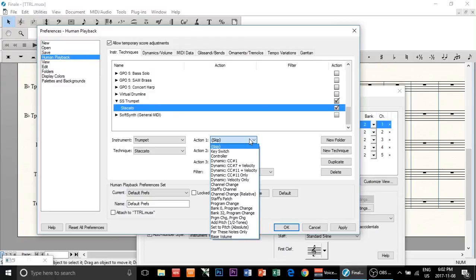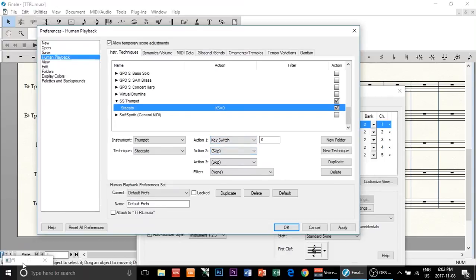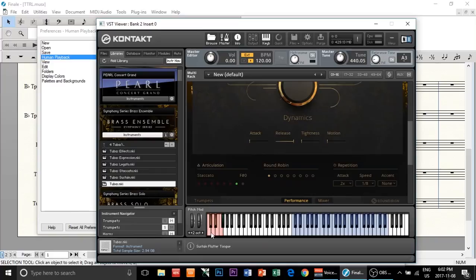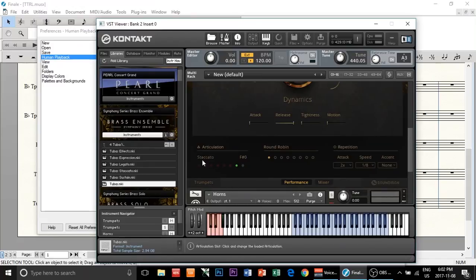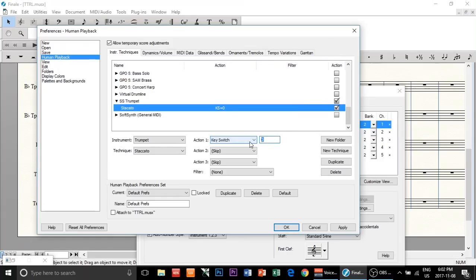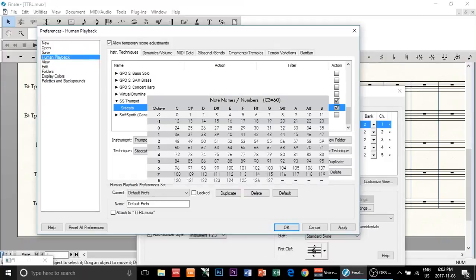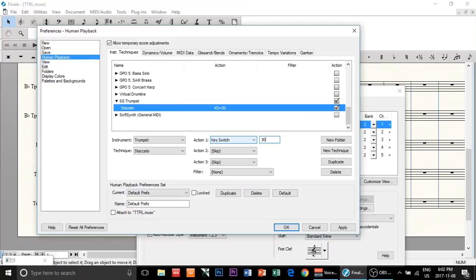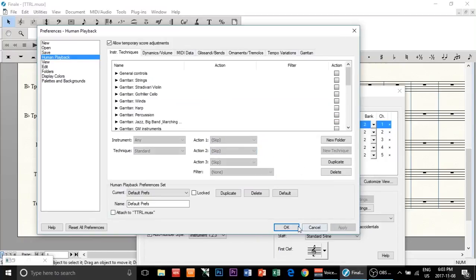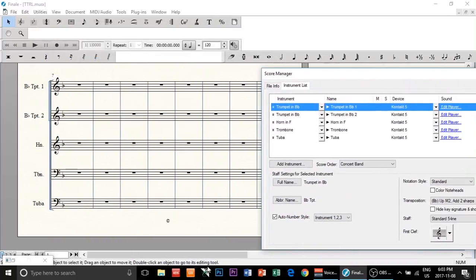So in our case it's going to be a key switch. A key switch is literally a note on a keyboard. In the case of Symphony Series, the key switch for staccato is F sharp zero. However, F sharp zero is key switch number 30. You can literally Google a MIDI note chart and it will show you the number equivalent of a key. So look that up — it turns out it's going to be 30. After you've done that, click Apply.